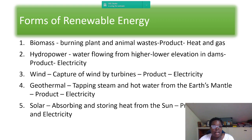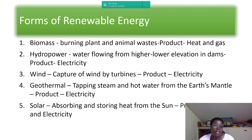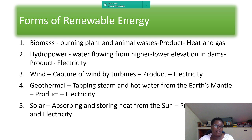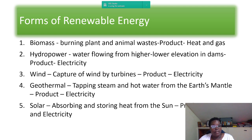Number two is hydropower — water flowing from a higher to a lower elevation in dams, producing electricity. Number three is wind, captured by turbines to generate electricity. Number four is geothermal, which involves tapping steam and hot water from the earth's mantle underground to produce electricity. Number five is solar energy — absorbing and storing heat from the sun to produce heat and electricity.